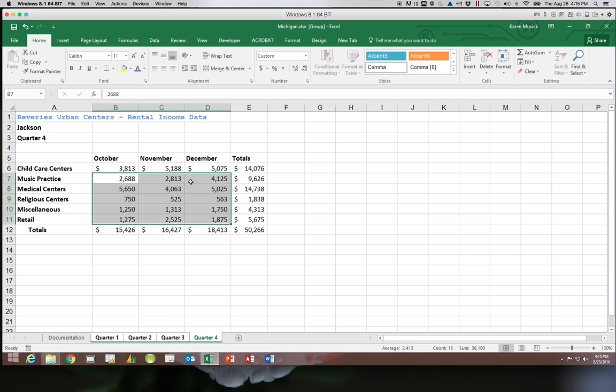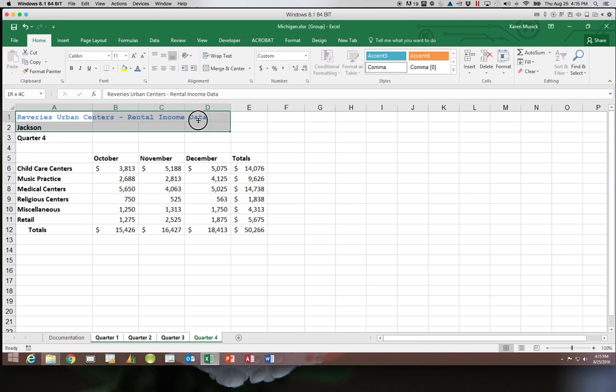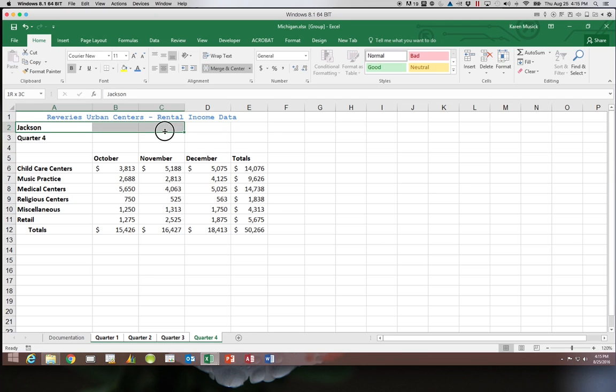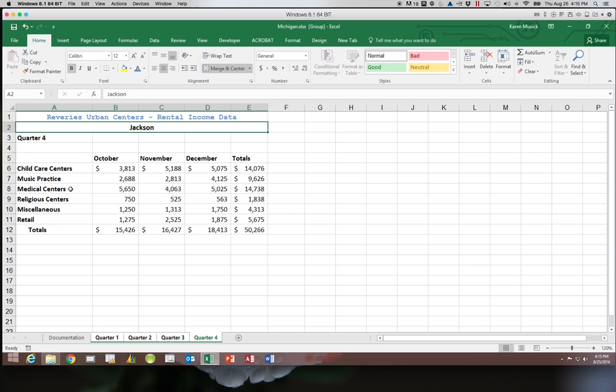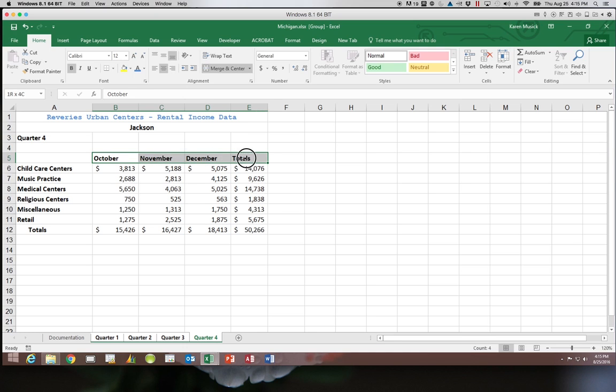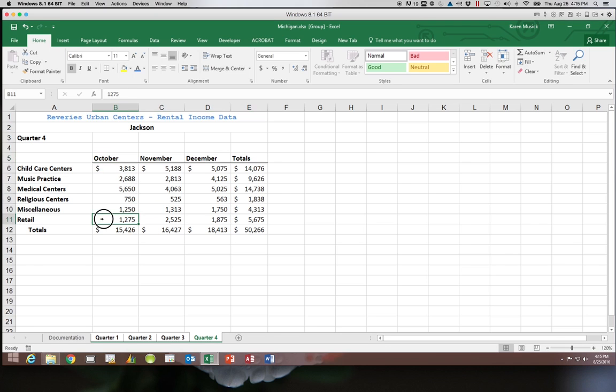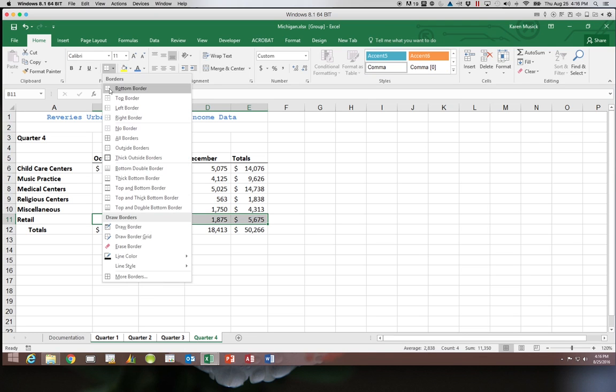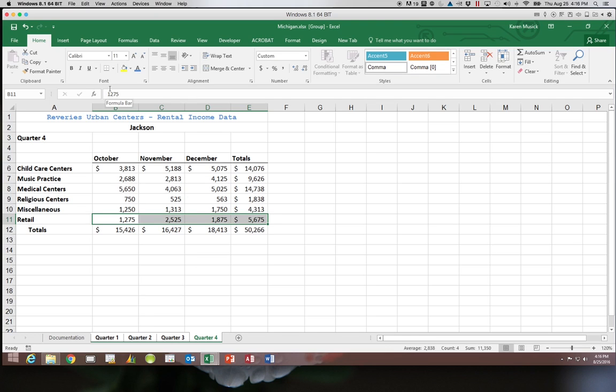We're going to take cell A1 through E1 and merge and center. And then we're going to take A2 through E2 and merge and center. Next I'm going to take B5 through E5 and place a bottom border. And I'm also going to take B11 through E11 and place a bottom border under there.